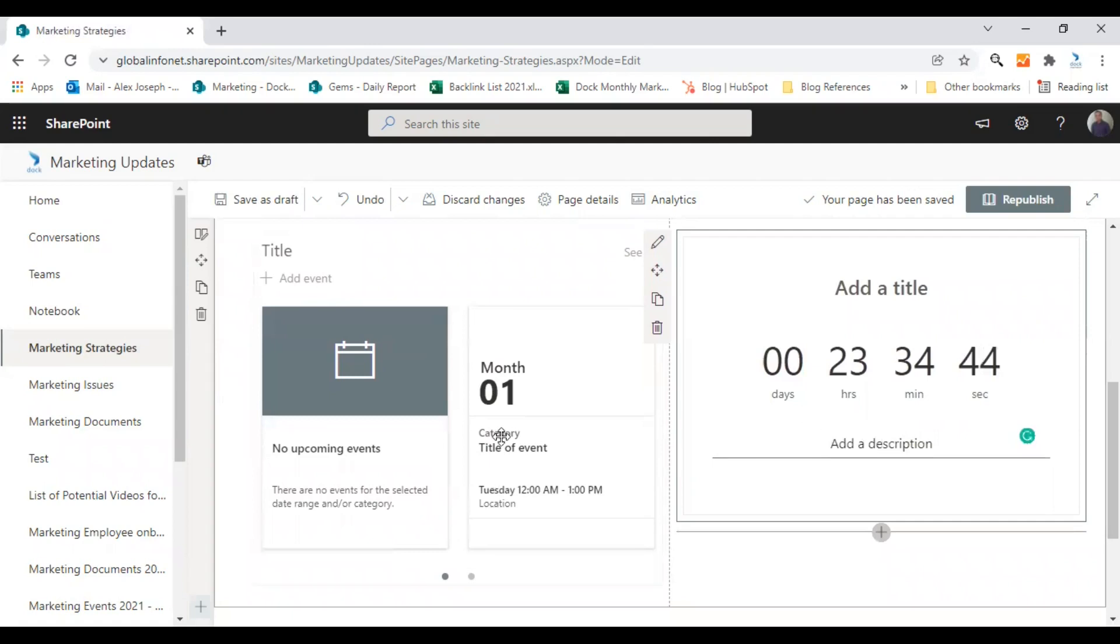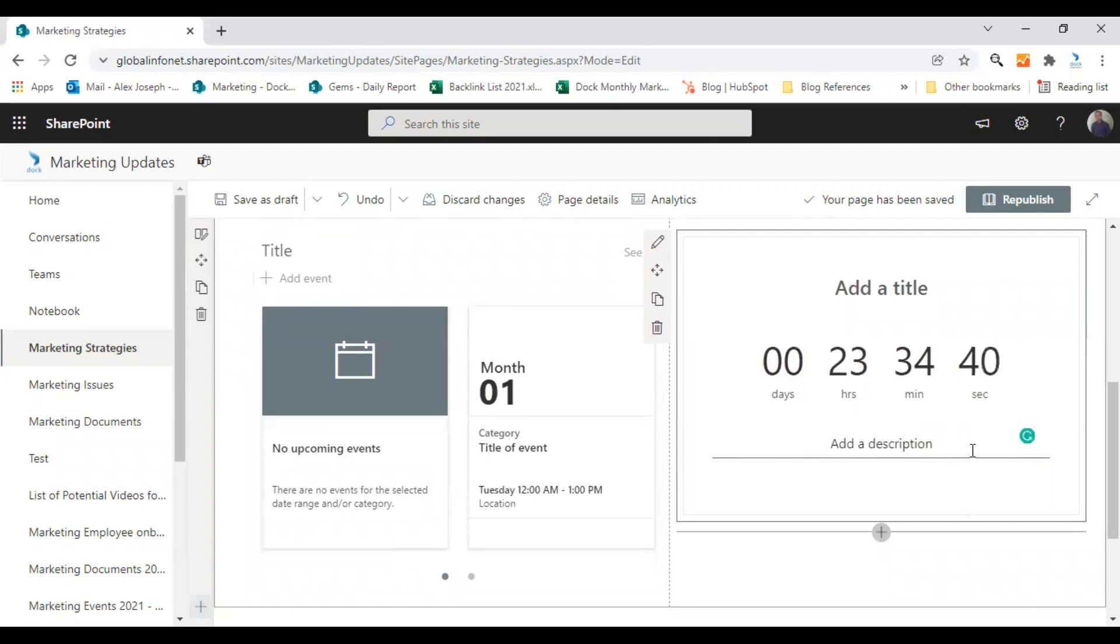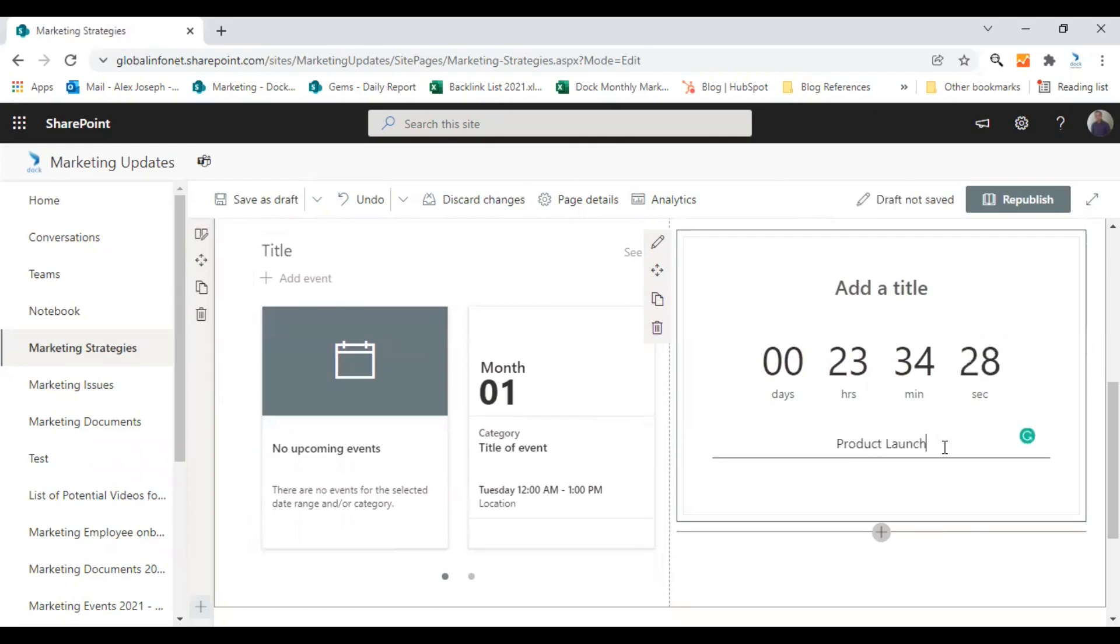So these are the content I have decided to add. You can configure the web parts as you prefer. I'll just give a description here just for the look. Product launch event.